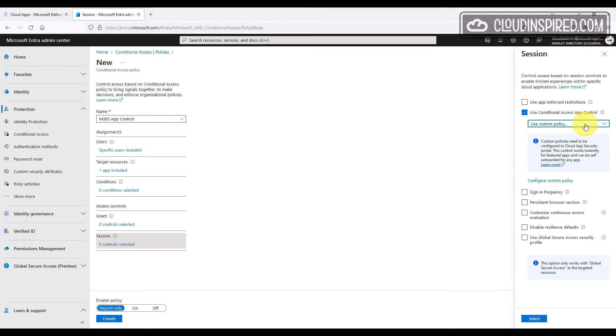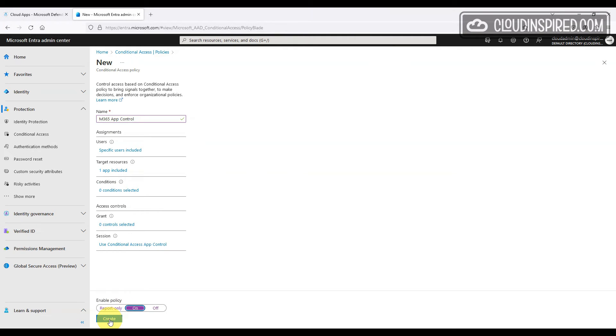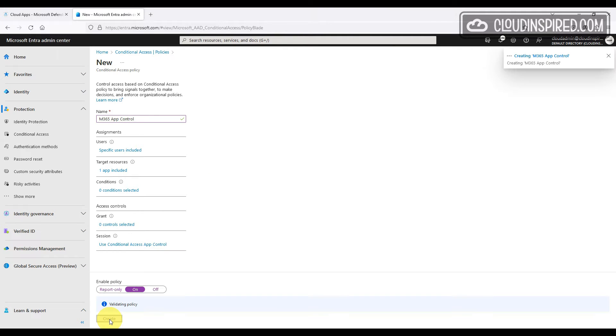Then go to session control, and under session control we will tick use conditional access app control and select use custom policy from the drop-down menu, then select enable the policy and click create.